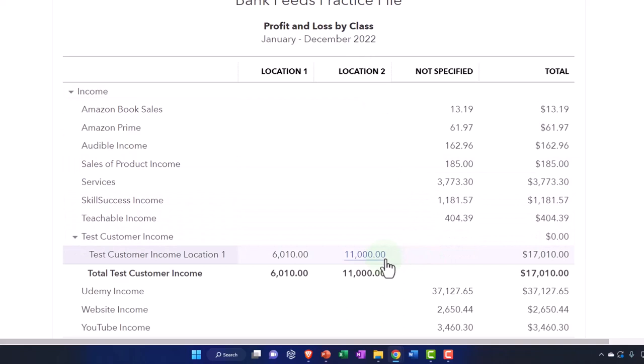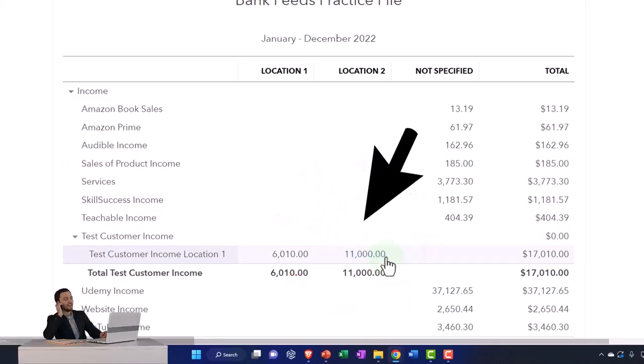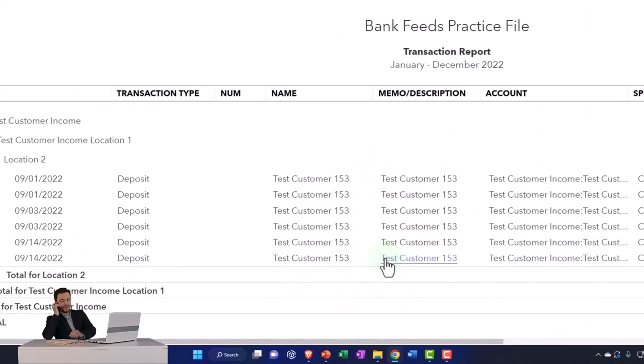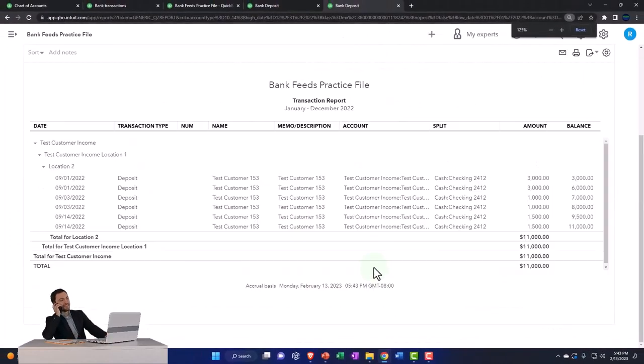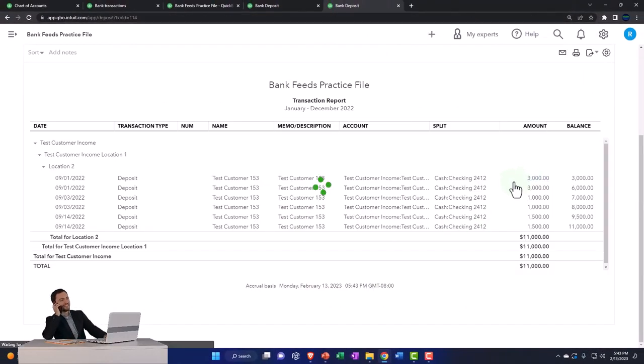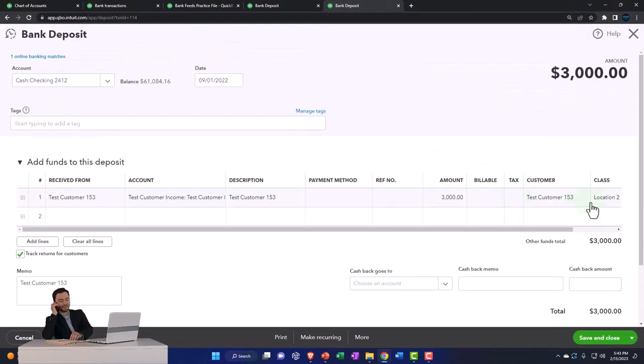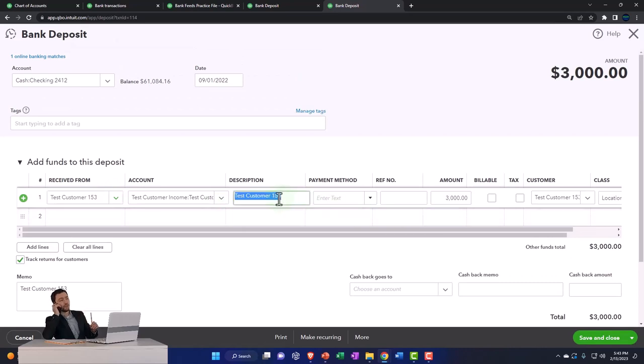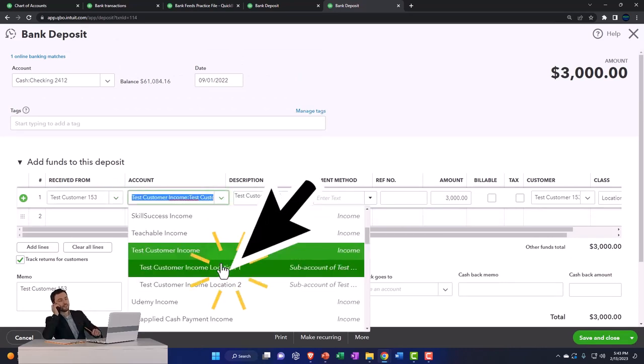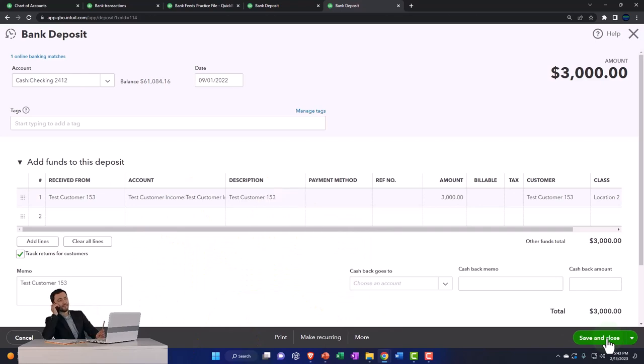I can go in here and adjust all of them. I'm going to fix all of these and reassign them to the proper account. The class is correct, but the account I should have put it to the test two account.